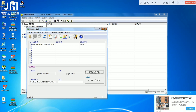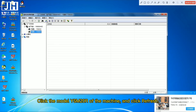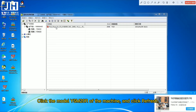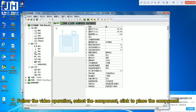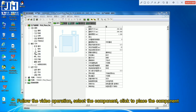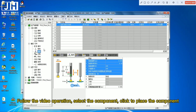Click the model of the machine and click refresh. Follow the video operation to select the component, then click to place the component.